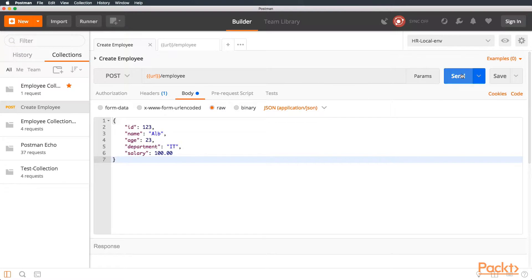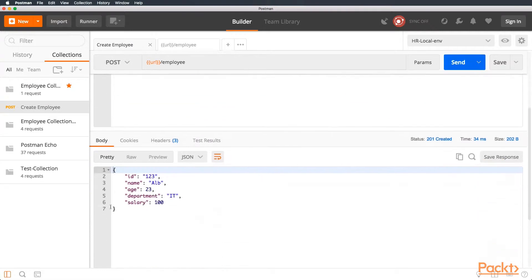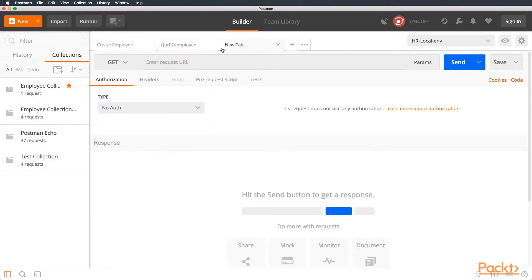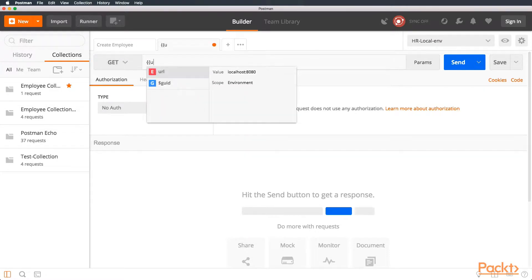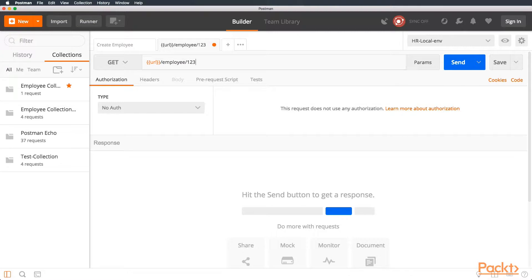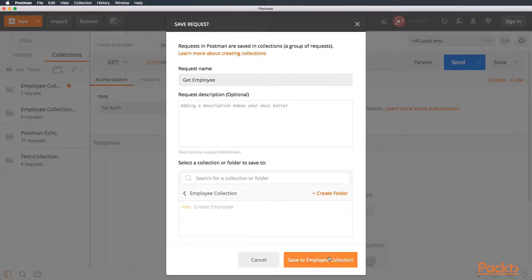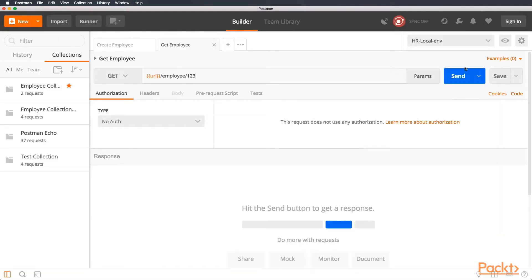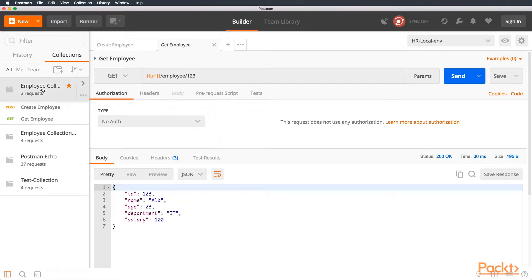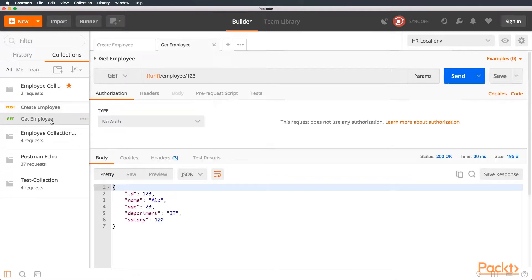So, let's go and run our test, our collection, and perfect. You can see this is the same that we have done before. So, now let's create a new request. Let's go here and create a GET request. We are going to use the placeholder URL, and then employee, and the ID 123. And let's call this GET employee, and we save it into employee collection.